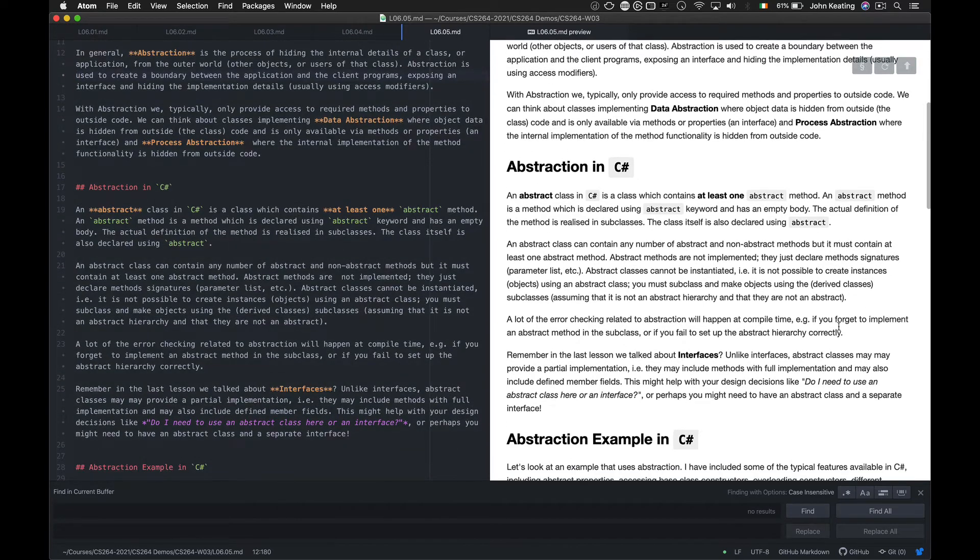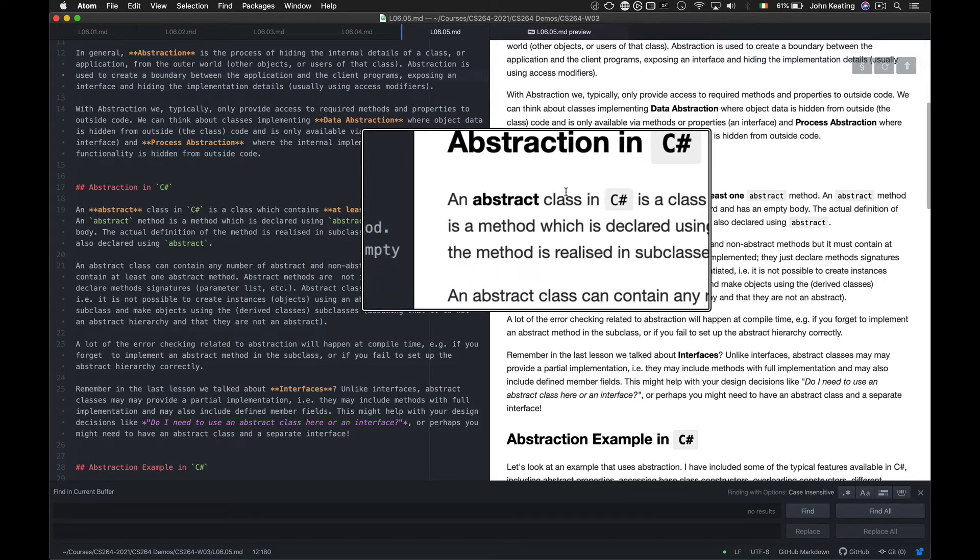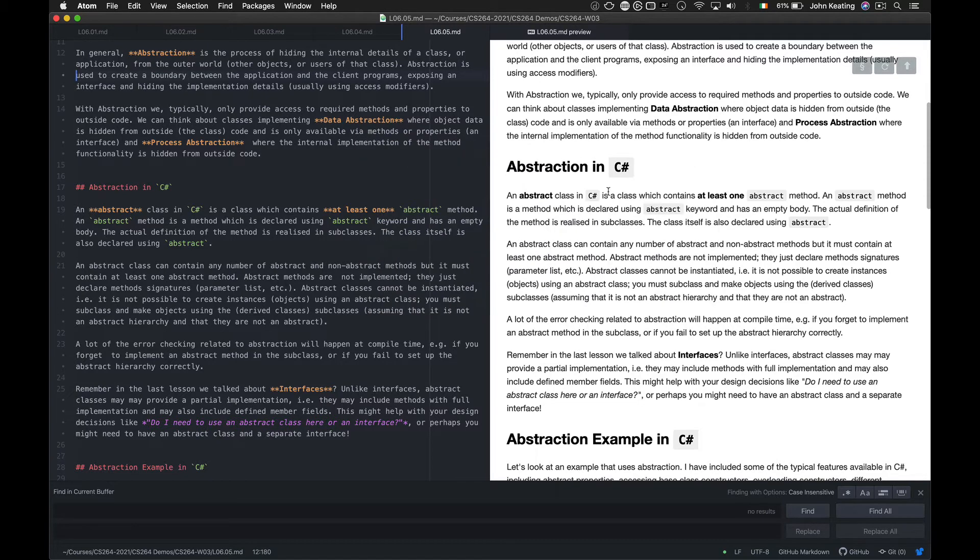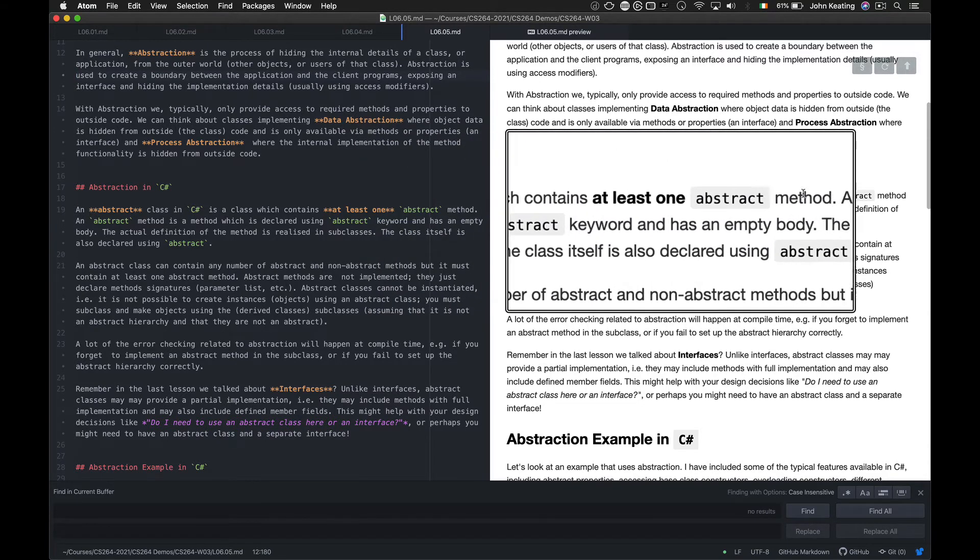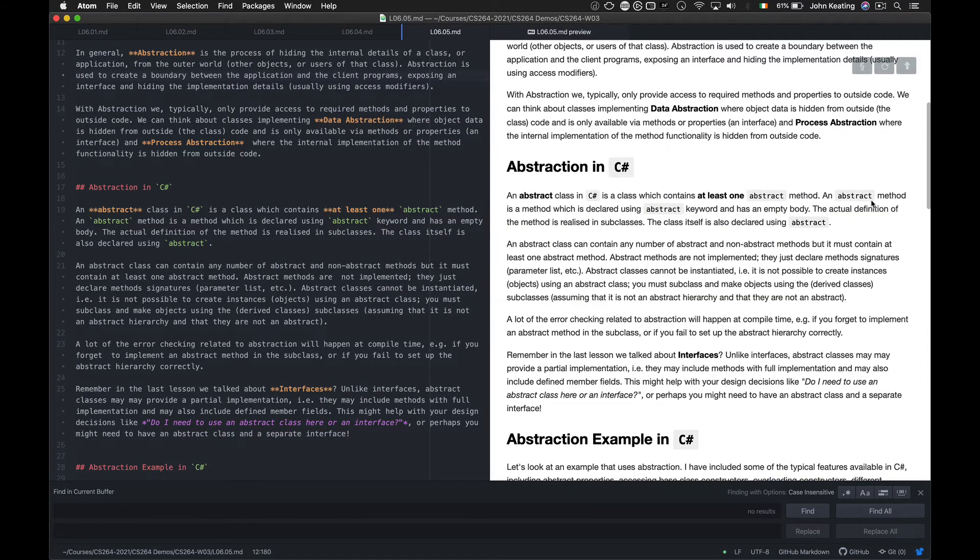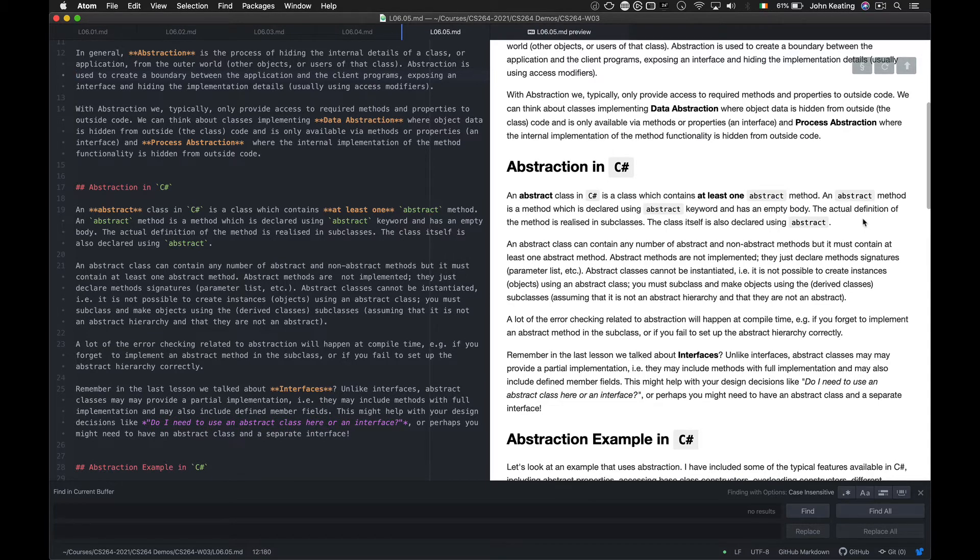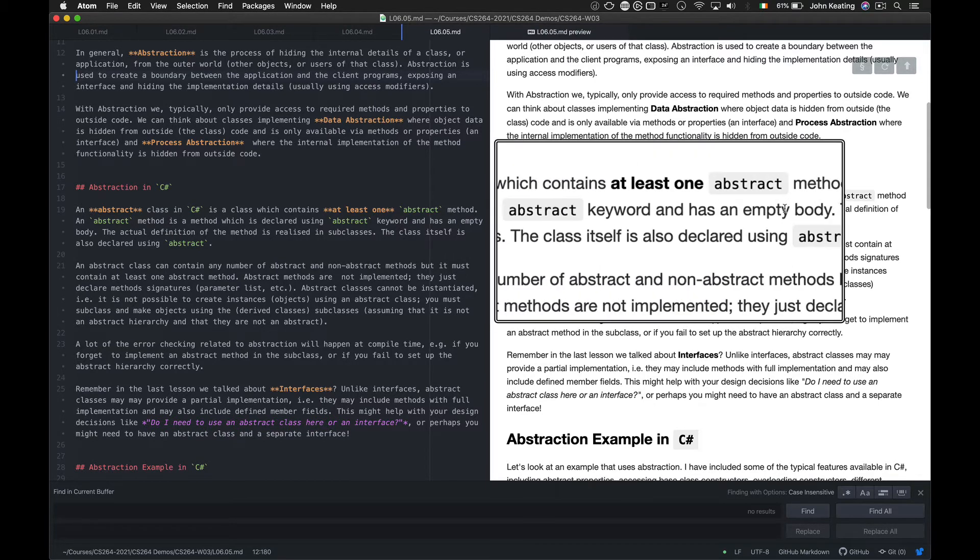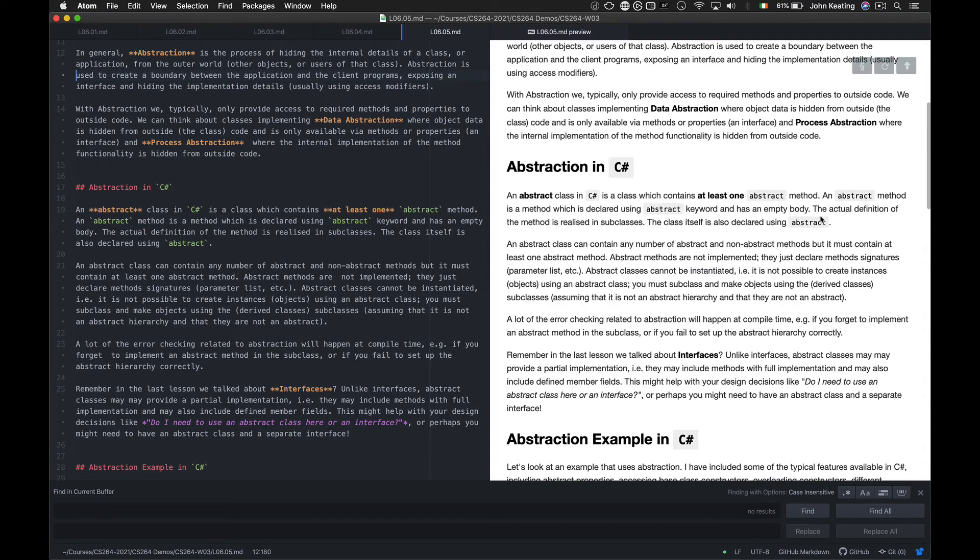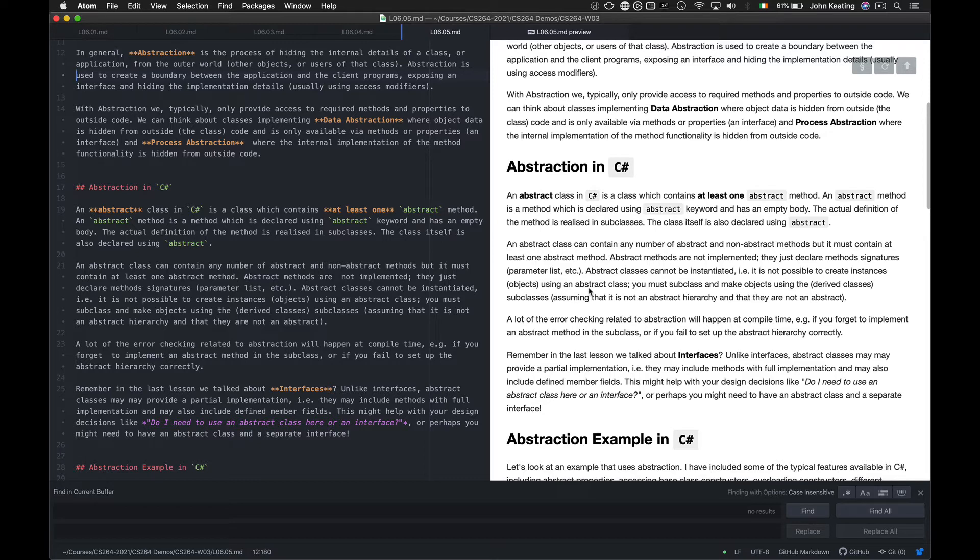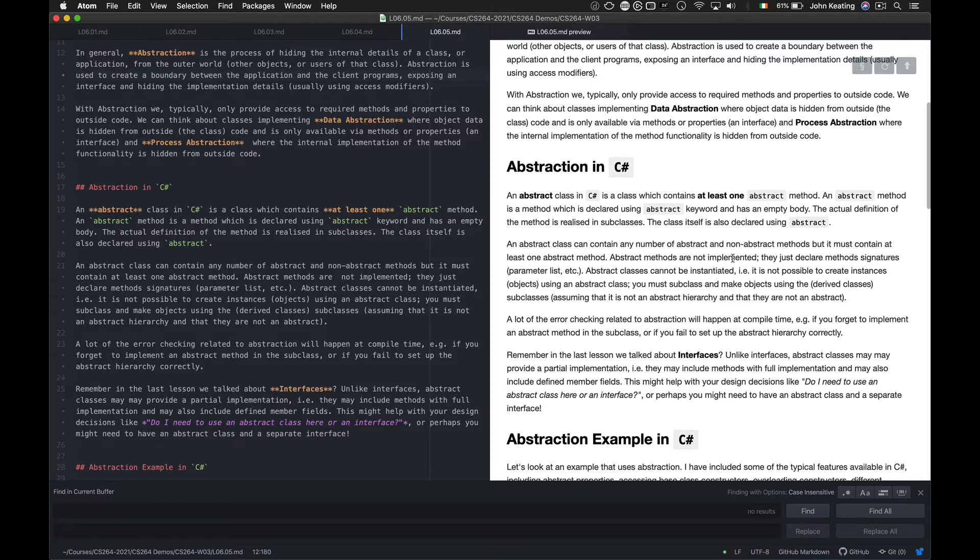So let's see what happens in C-Sharp. In C-Sharp we talk about abstract classes, and an abstract class is a class that contains at least one abstract method. An abstract method is a method which is declared using the abstract keyword and has an empty body. The actual definition of the method is realized in the subclasses and the class itself is also declared using abstract.